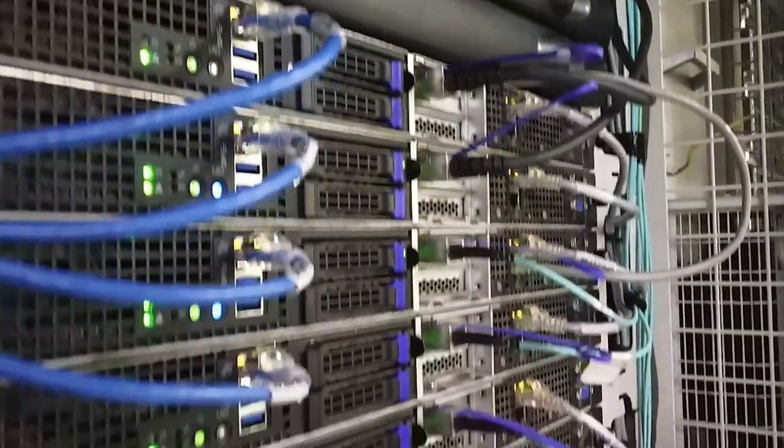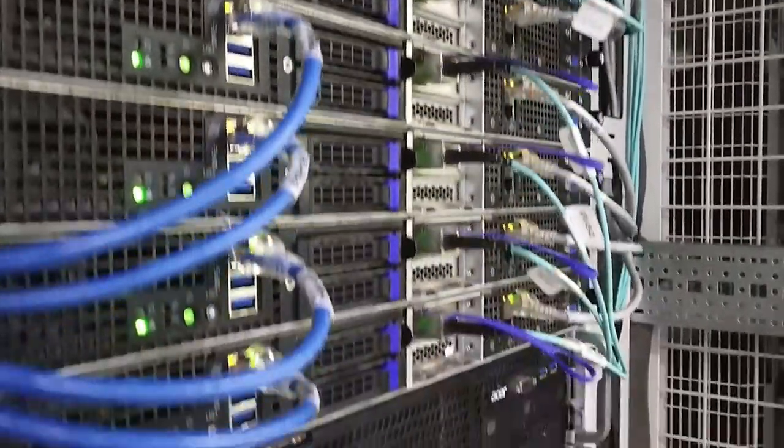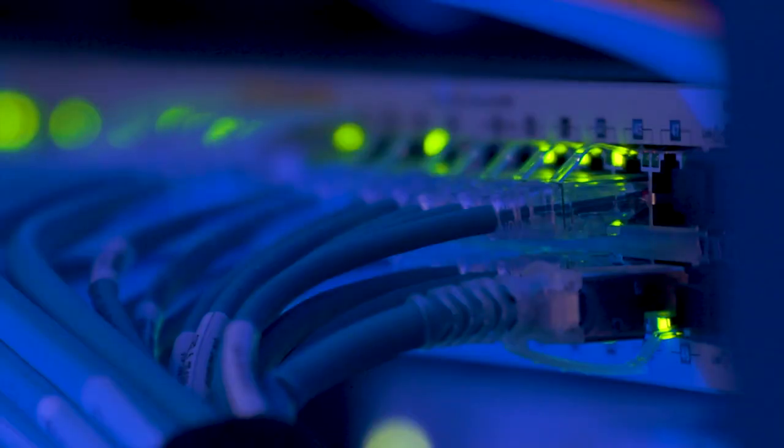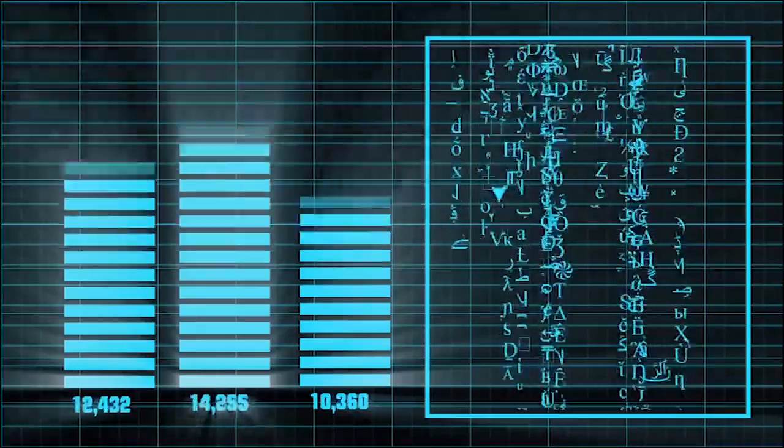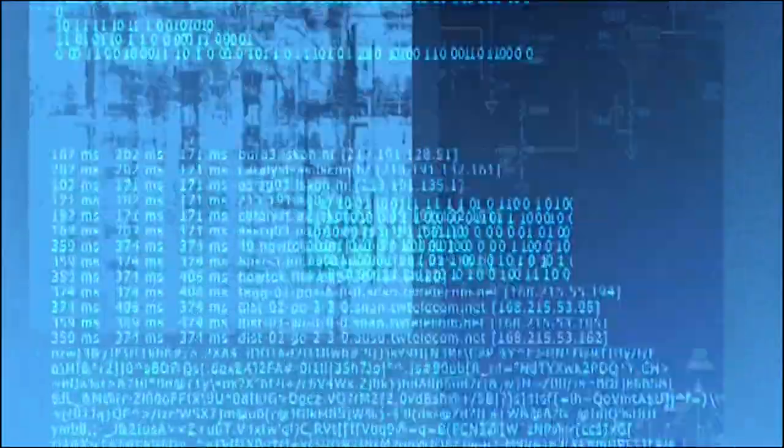All the nodes are connected over 100 Gbps interconnect to achieve maximum compute performance per rack.